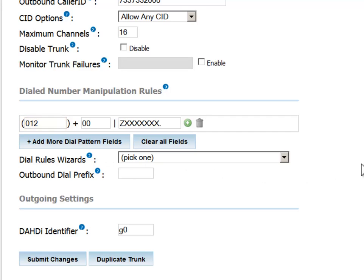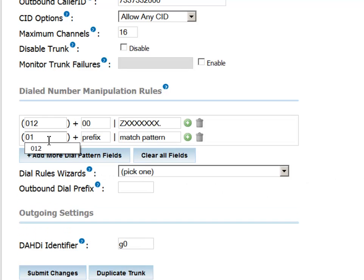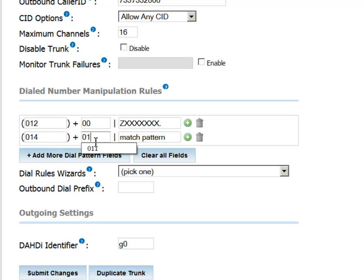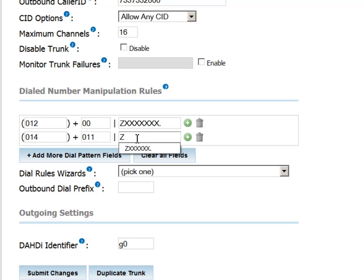In the future, if we change providers, we can simply change that prefix to the one used by the new provider. Additional dialing patterns could be defined to use the same route, such as this one using the standard method for dialing internationally from a U.S.-based phone.